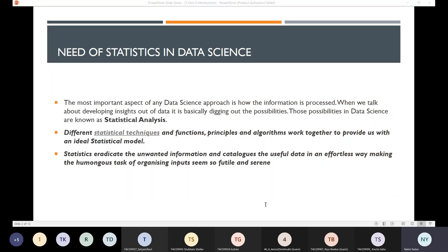The most important aspect of a data science approach is how the information is processed. When we talk about developing insights out of data, it is basically digging out the possibilities from the data. Those possibilities in data science are known as statistical analysis — this is how statistical analysis is simply explained.